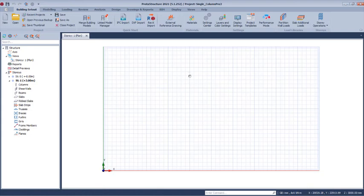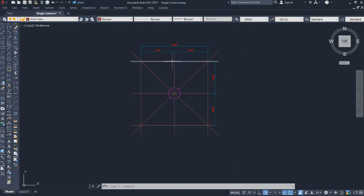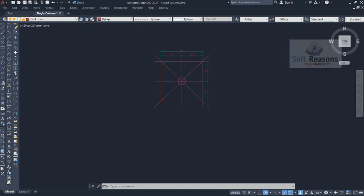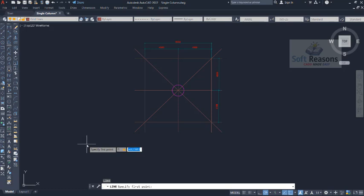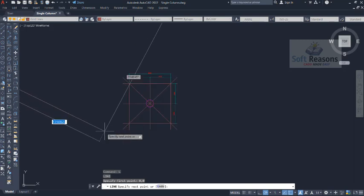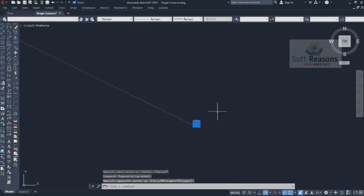We'll dive into AutoCAD so we can import the grid lines of the mono column structure into Protastructure. Here we have the 2D drawing — it is 8 meters by 8 meters, and from one grid line to another is 4 meters. First, we look at the origin of the coordinate system: key in R and Enter, then key in zero, Tab, zero again, and Enter to set the origin. Click anywhere to confirm.